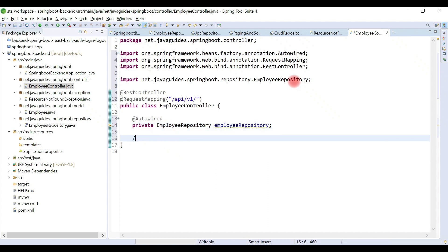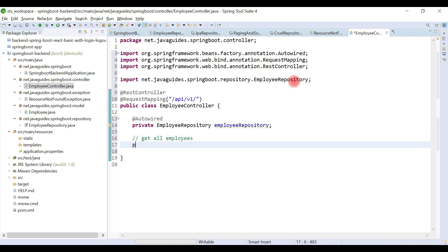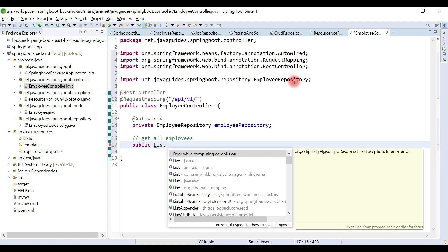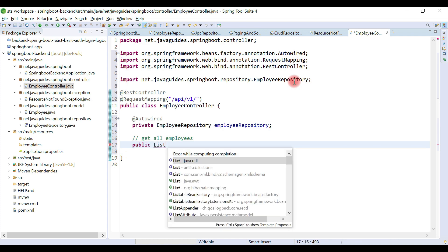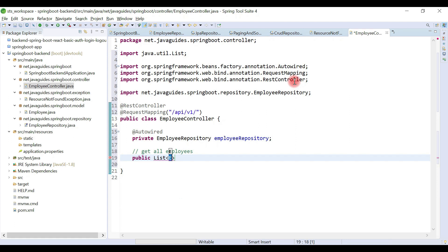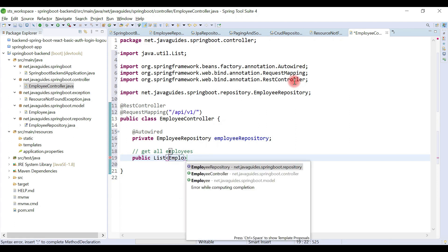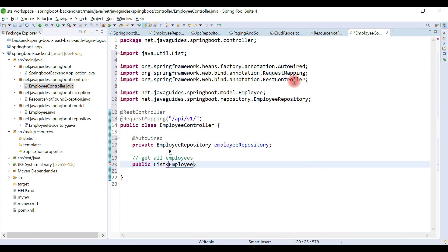We'll develop the get all employees REST API. Type public, then List - this REST API should return a list of employees to the client. Let's give the return type as List of Employees and method name as getAllEmployees.